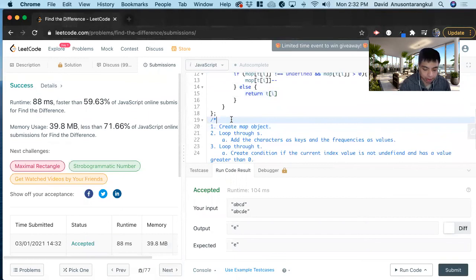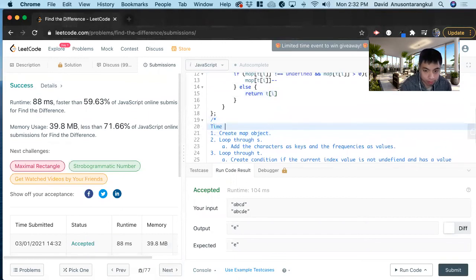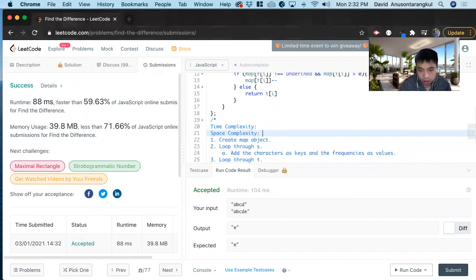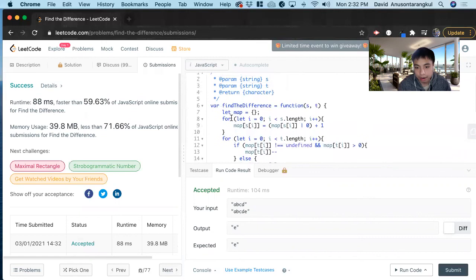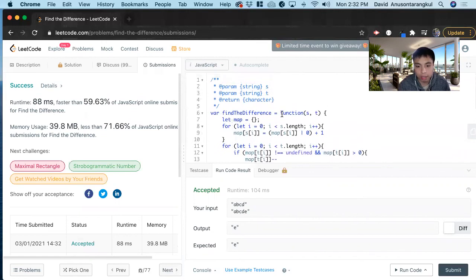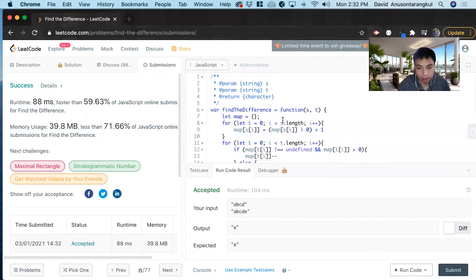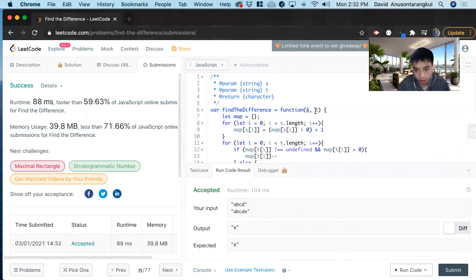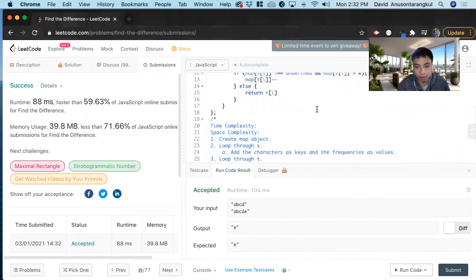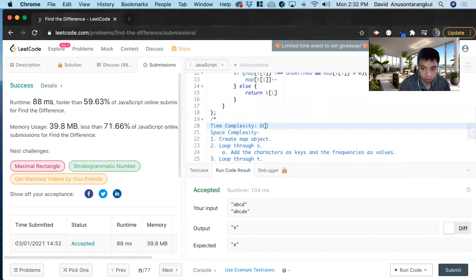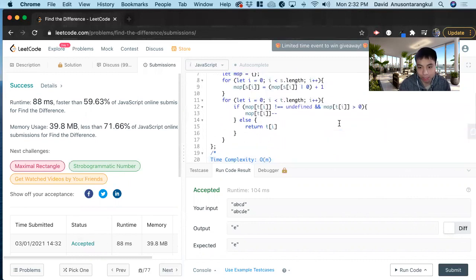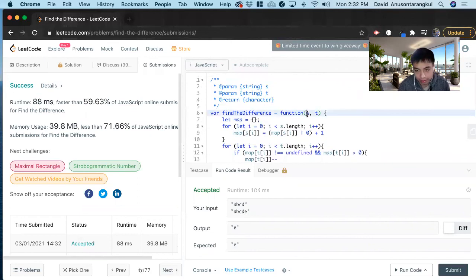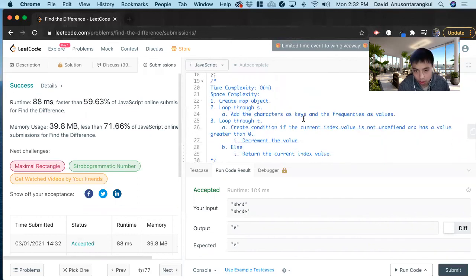So the complexities: time complexity and space complexity. We know that we have to loop and we have two different loops. And we know that T is always going to be longer than S by one. So we'll say this is M, so we'll say O of M. And then space complexity, we create a table map proportional to how long S is, so this will be O of M.